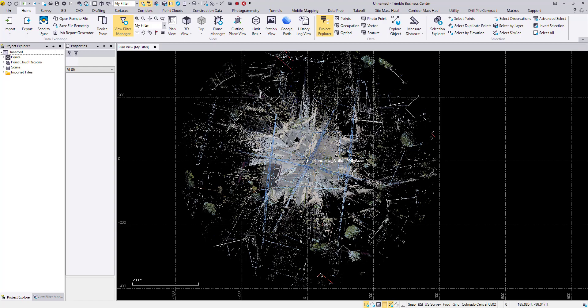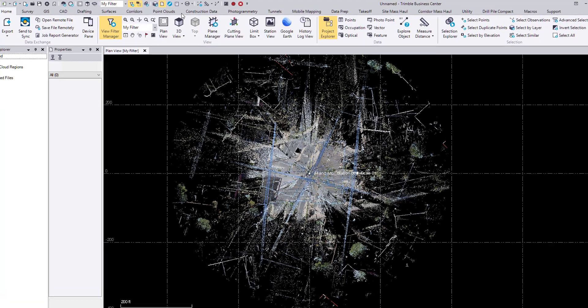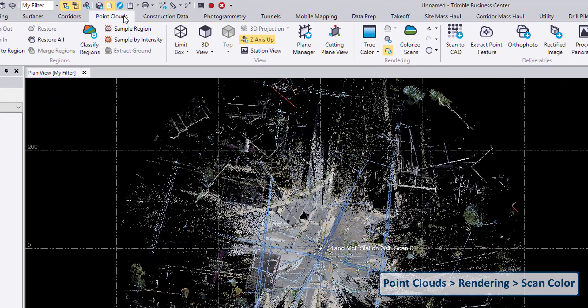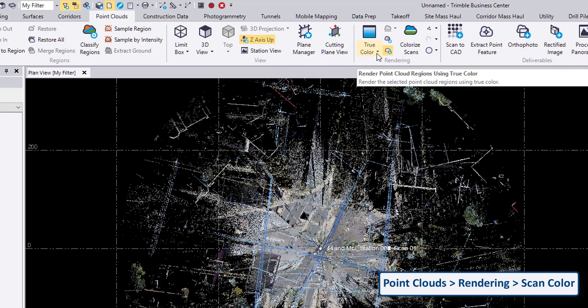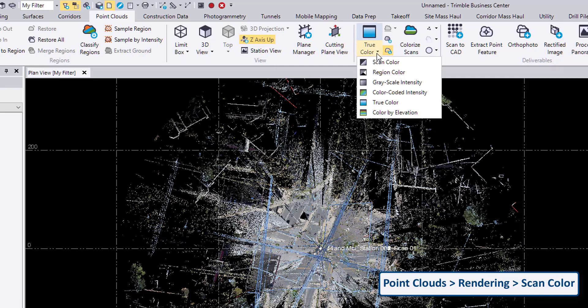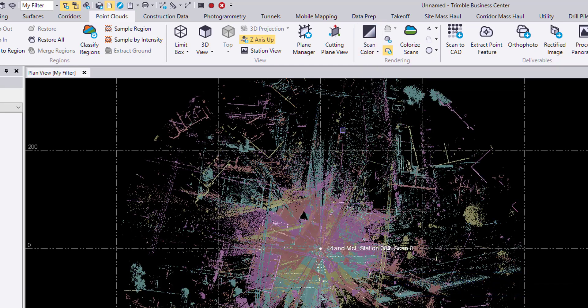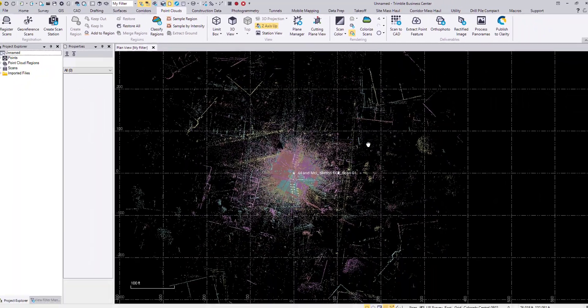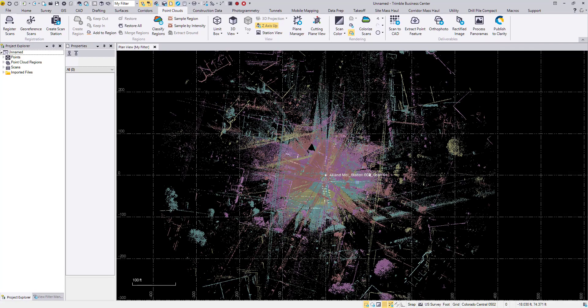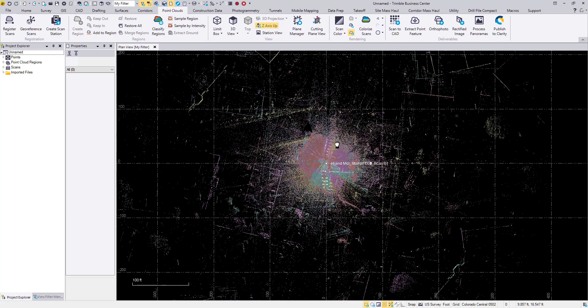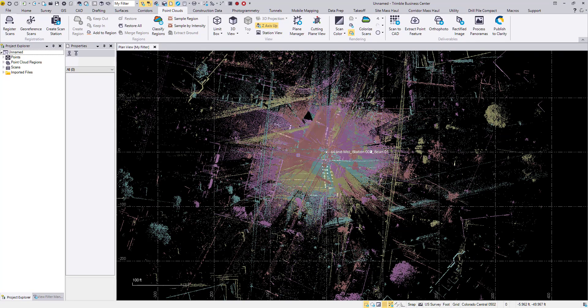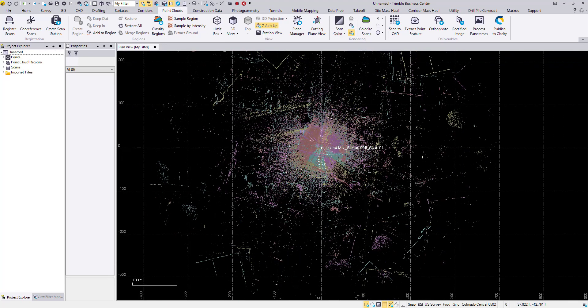This can be apparent if I go to the point clouds ribbon, go to under the rendering section. If I select the lower half of this icon, I can choose to display by scan color. So now each of the scan stations is a different color. So we can see that they're all kind of overlapping.